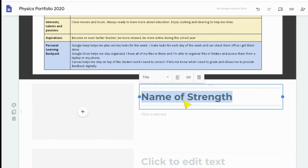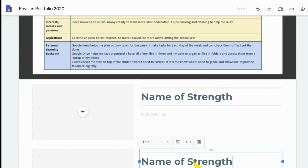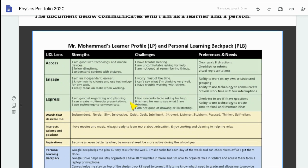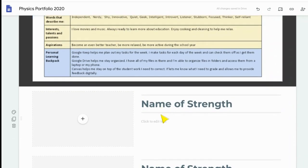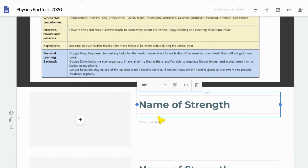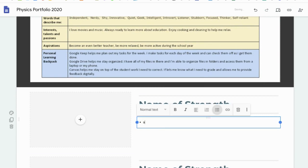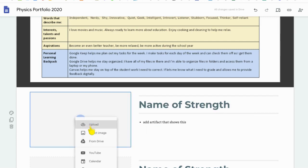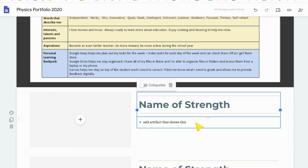Have the name of each strength — three different strengths. It could be one you wrote up here or one you've kind of discovered about yourself. Once you've named the strength, add an artifact that shows this. It could be an assignment we did, or a screenshot of an assignment, because you can upload a whole bunch of different things. Or if it's a video, or something from your Google Drive — an artifact that shows this.